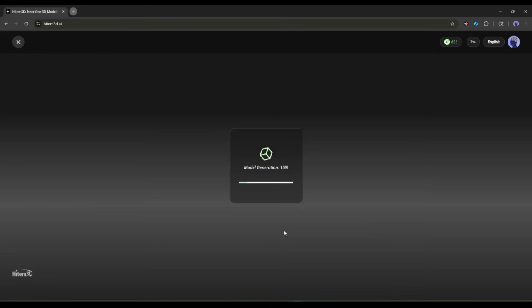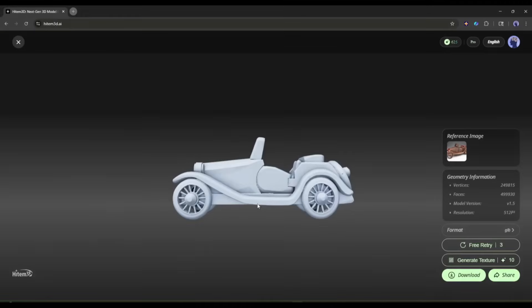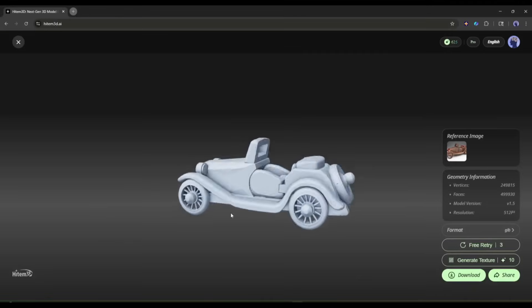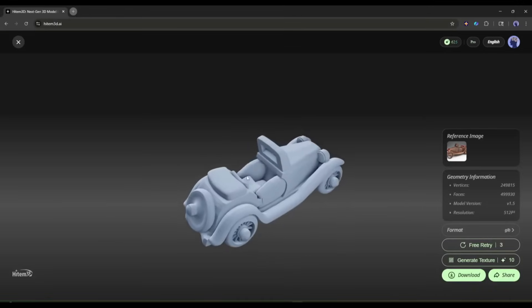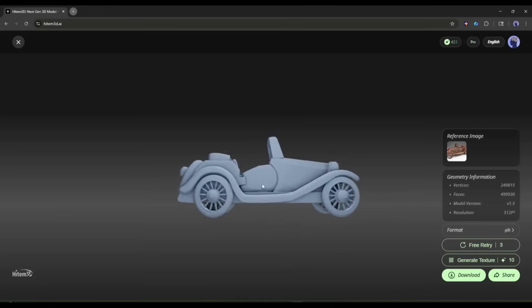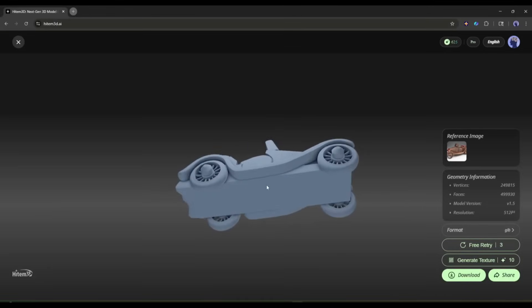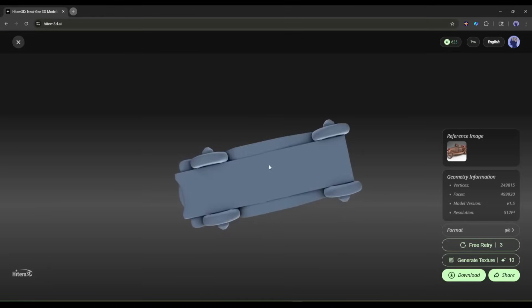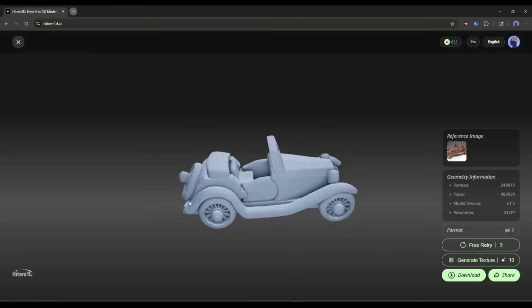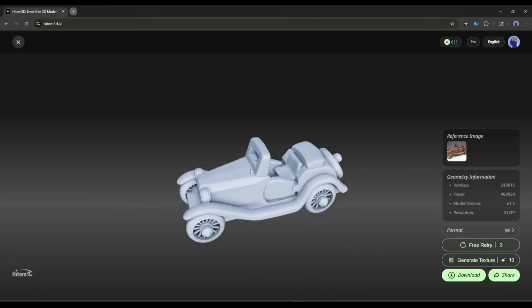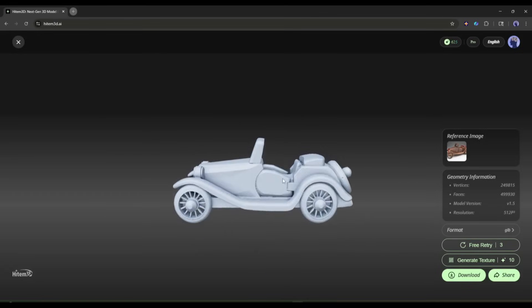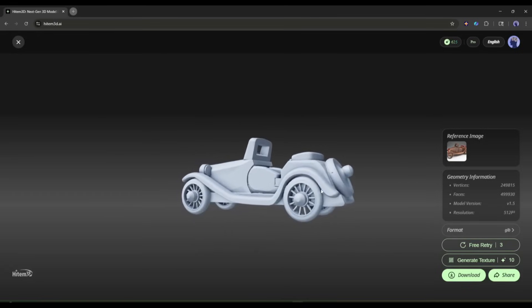And here it is, our 3D model is ready. Let's have a look. You can see the live preview here inside Hidem 3D. You can rotate it, zoom in, and see it from every angle. This is really amazing.